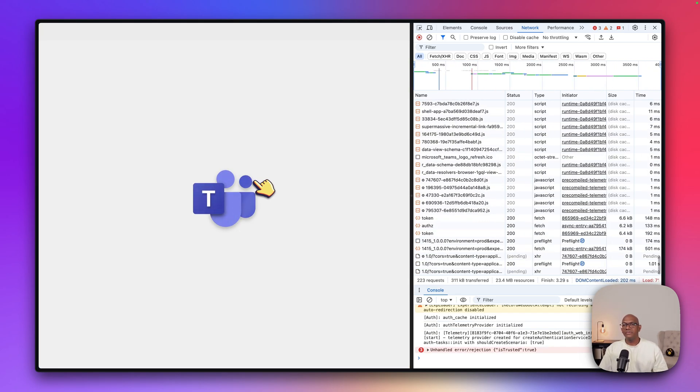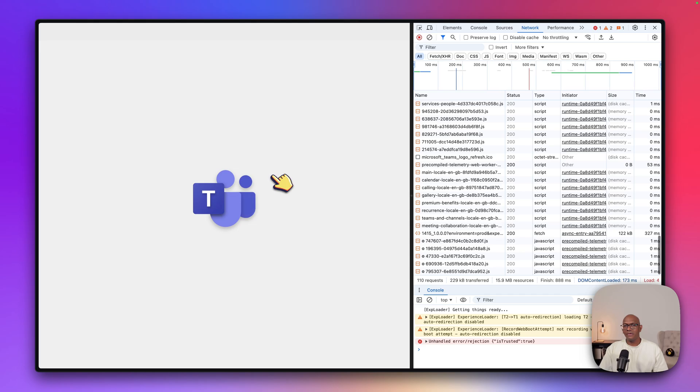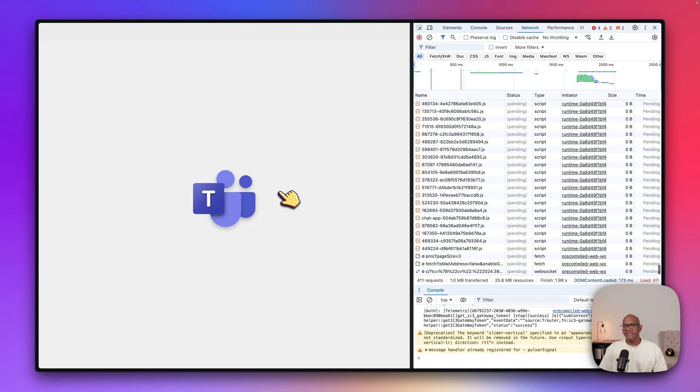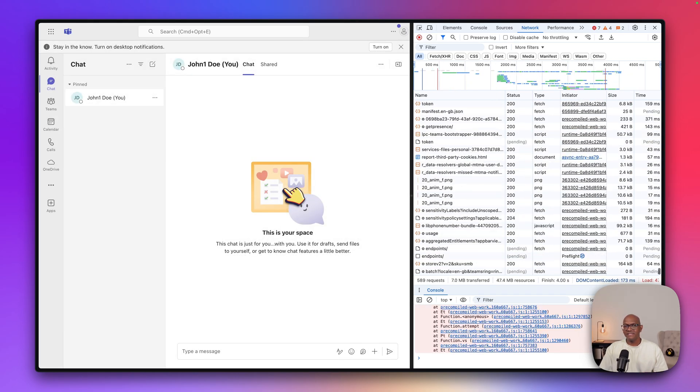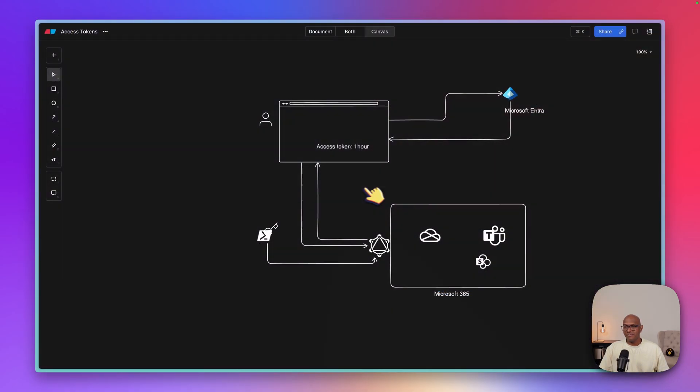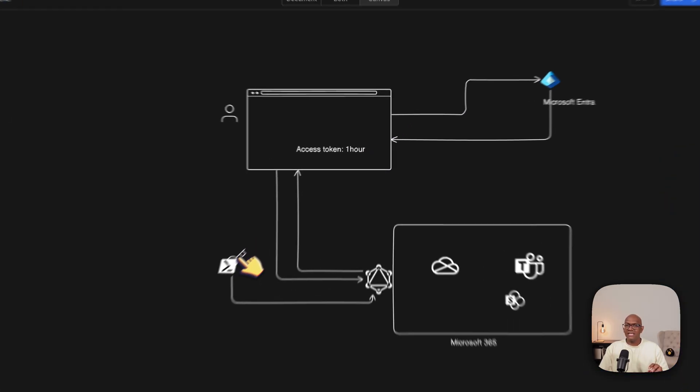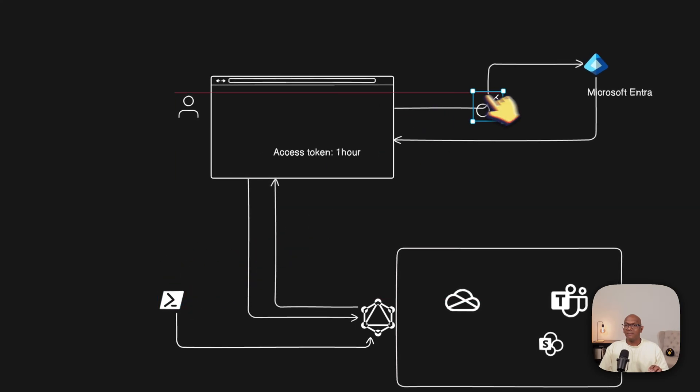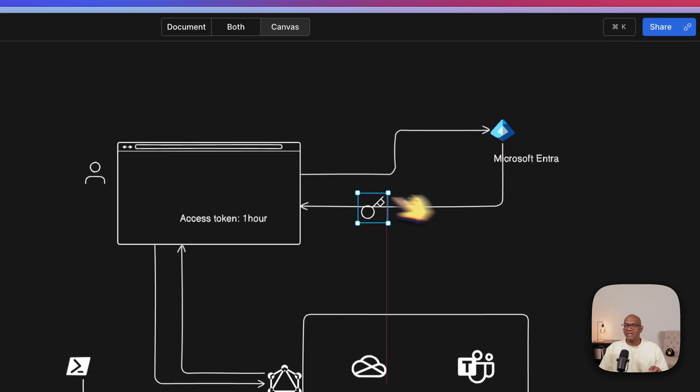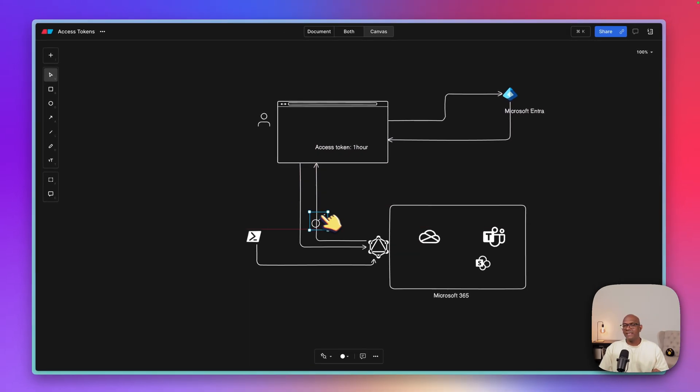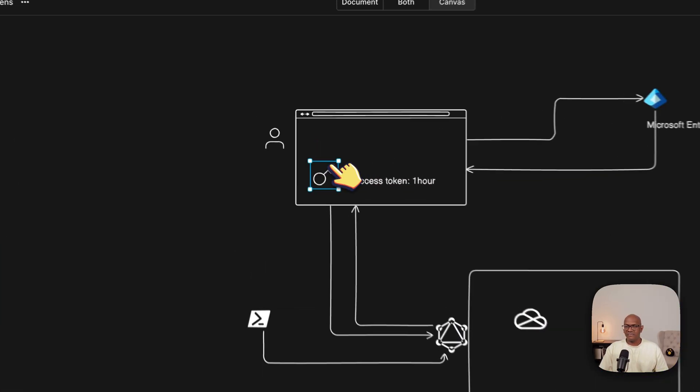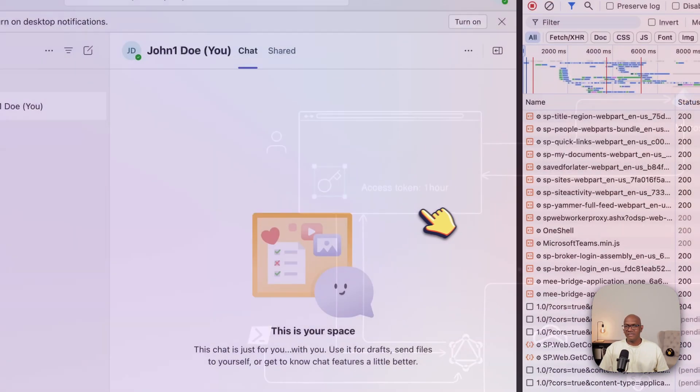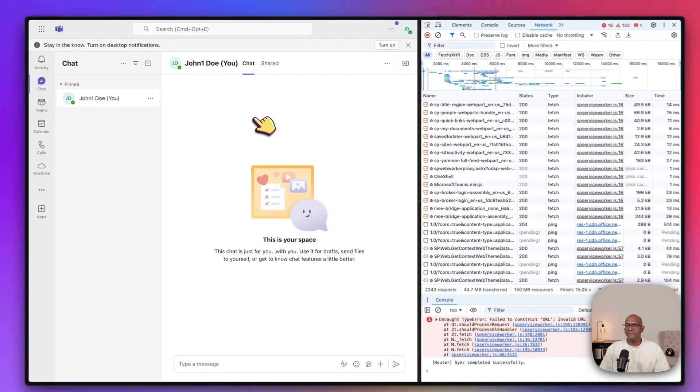So now the user is signed in, went to ENTRA, and then he's able to access the Teams application. So that's basically we went in, we went to ENTRA, did the sign-in, got the access token from Microsoft ENTRA, came back with the token, and then we presented it to Graph. And then when we were able to get all of the Teams information, like we've seen here.